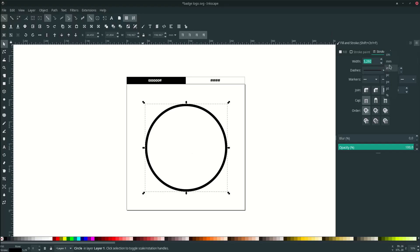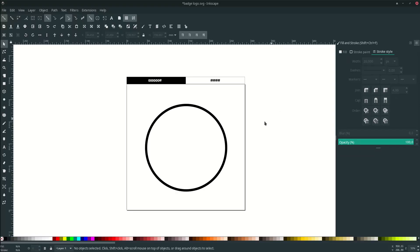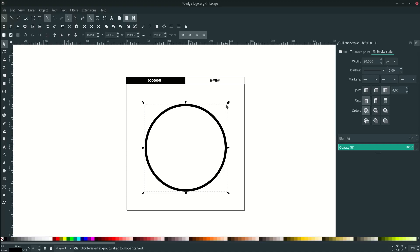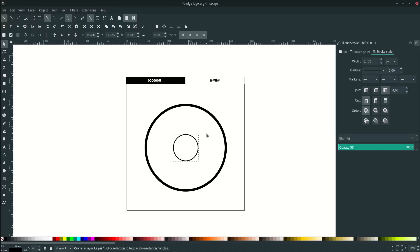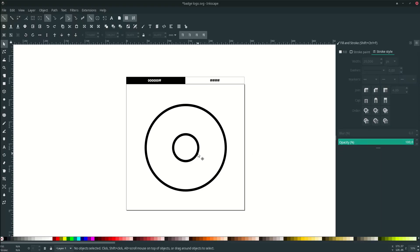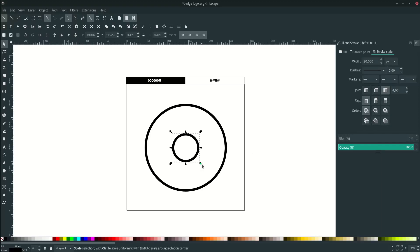Then adjust the thickness of the stroke. Click this and go to Edit Objects, go to Stroke Style, and change it to pixel — make it 20. Now let's duplicate for the inner circle: press Ctrl+D, scale it down, and change the stroke width to 20.